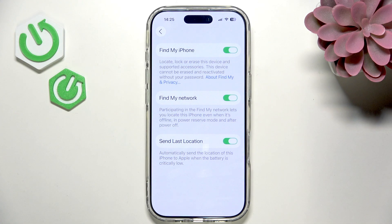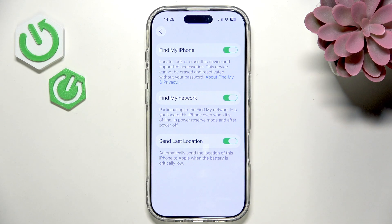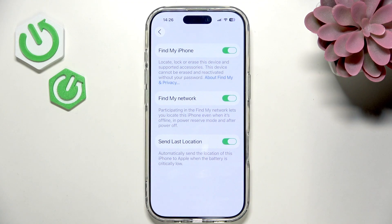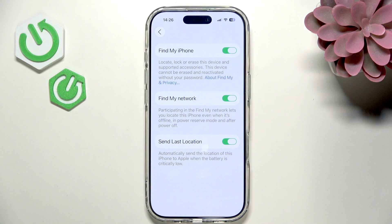Make sure that Find My iPhone is enabled, which lets you locate, lock, or erase the device. Find My Network will allow you to locate your iPhone even if it's powered off or offline, because other iPhones around yours will send the location to the server — as long as they also have Find My Network enabled, which most likely they do.